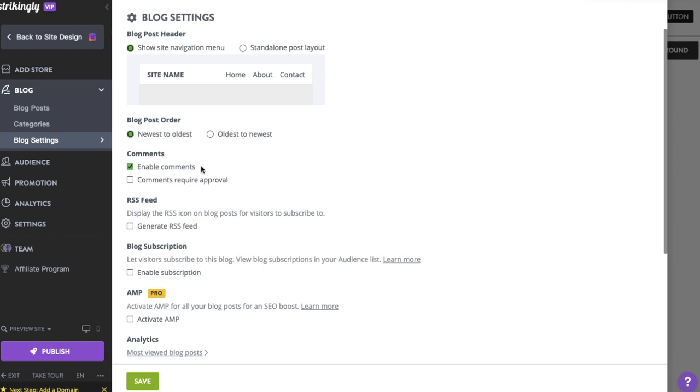You also have an option to require approval before comments are posted. Hit Save.